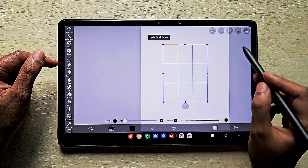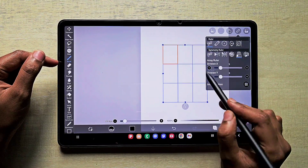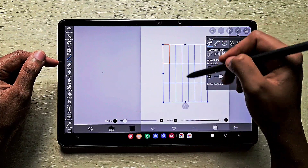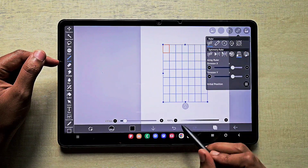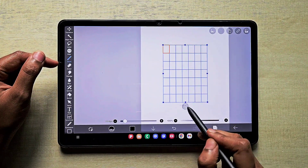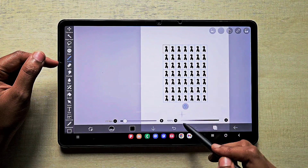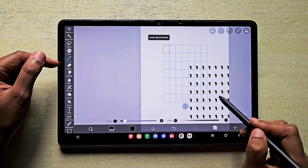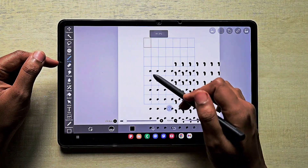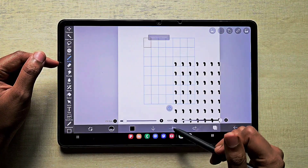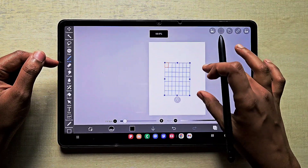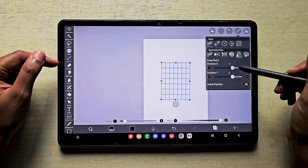If you want to increase the number of divisions on the X and Y axes, you can use the Division X and Division Y parameters to increase the number of boxes. Once you're done increasing, just switch on that lock and draw. If you draw in any box other than the local box, it's going to repeat in the wrong way, so you have to draw whatever you want inside that local box.